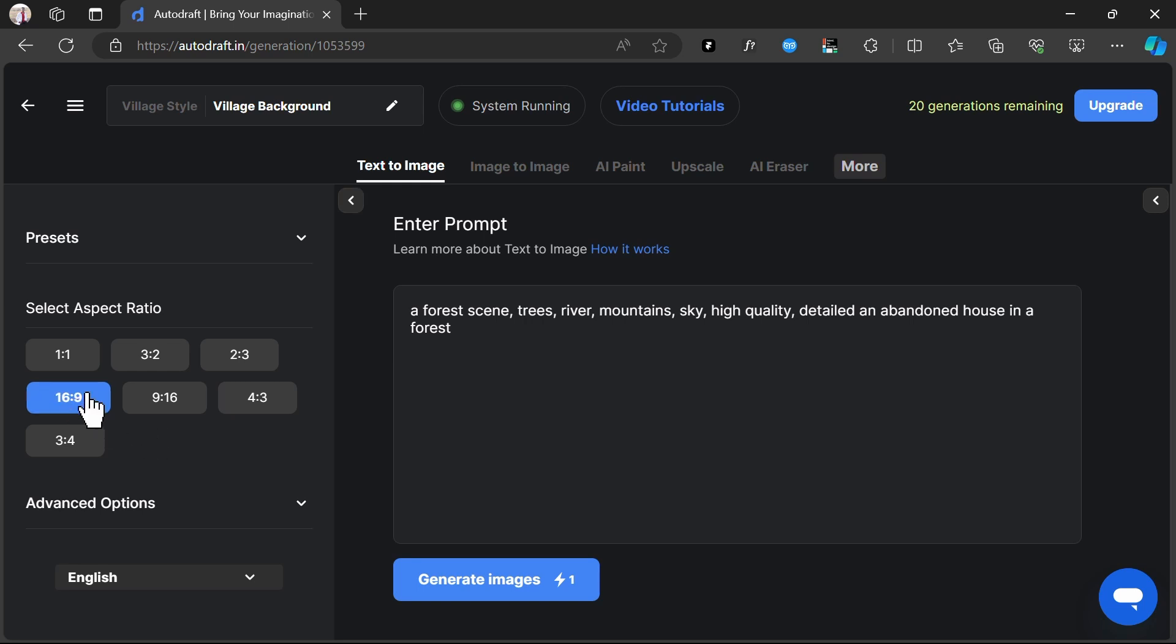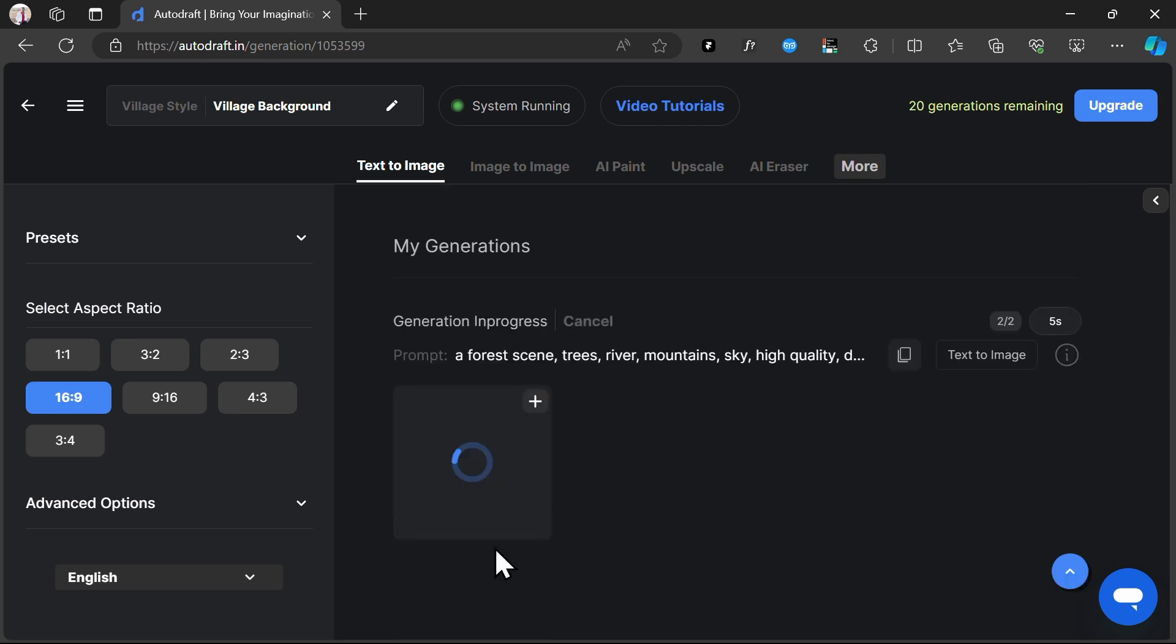Select the aspect ratio of the output image from here. We'll select 16 by 9 aspect ratio and click Generate.